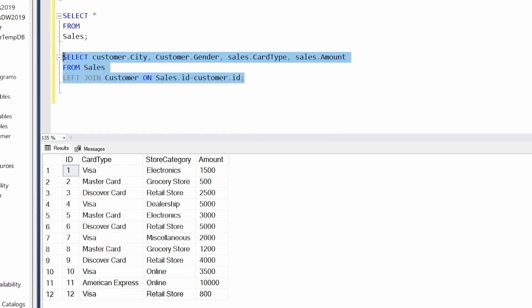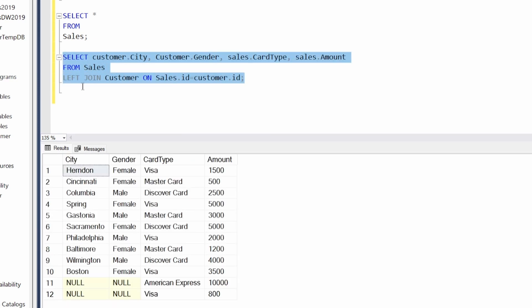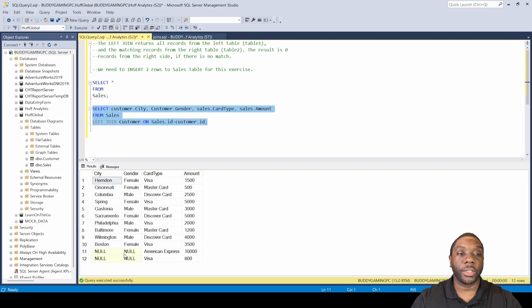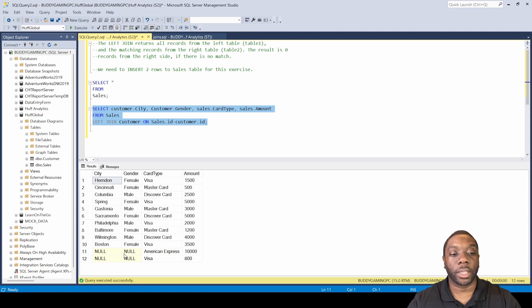Now that we've done that, let's hit F5. We can see that we've joined two tables into one dataset. The left join returns all records from the left table and the matching records from the right table. Notice there is no match for city and gender — those are null — but there is a match on the sales side for card type and amount, because we added those two additional rows. Now you can see what a left join looks like.